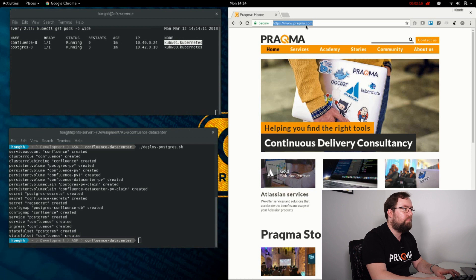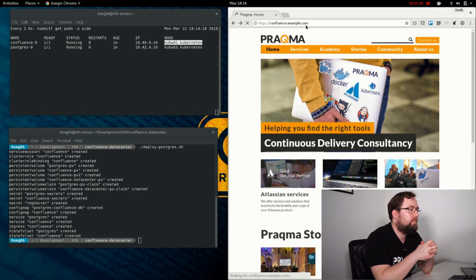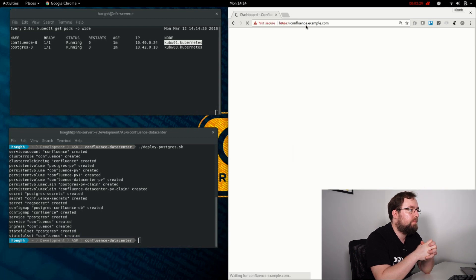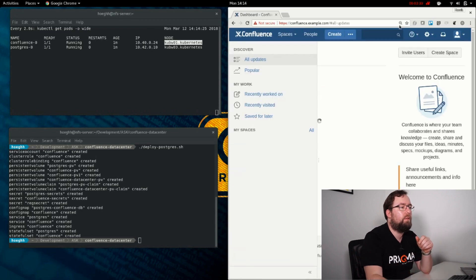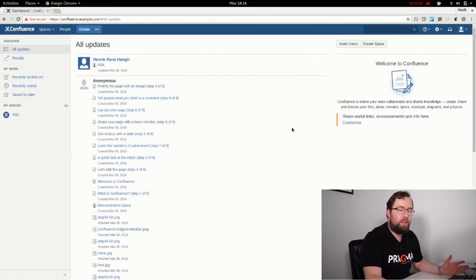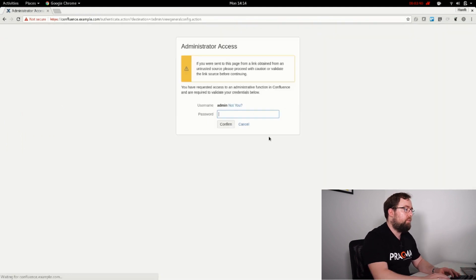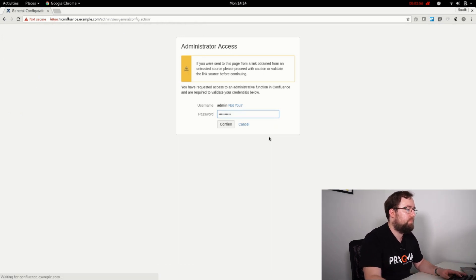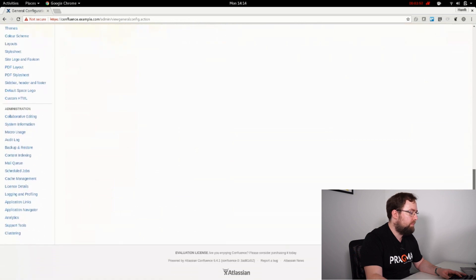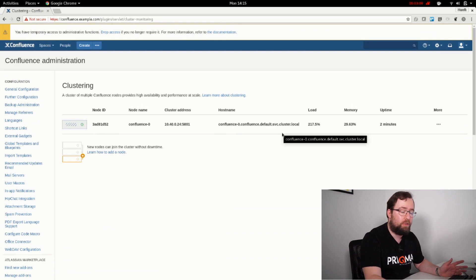Let's see if Postgres is starting up. And here we have Confluence — let me zoom out. Now here in Confluence, I've already went through the setup guide, so you don't have to wait for that. The interesting part is in the general configuration. If we go to the very bottom here, I have this extra menu when you run data center: clustering. If we go to this, we can see we have one node in our Confluence cluster running.